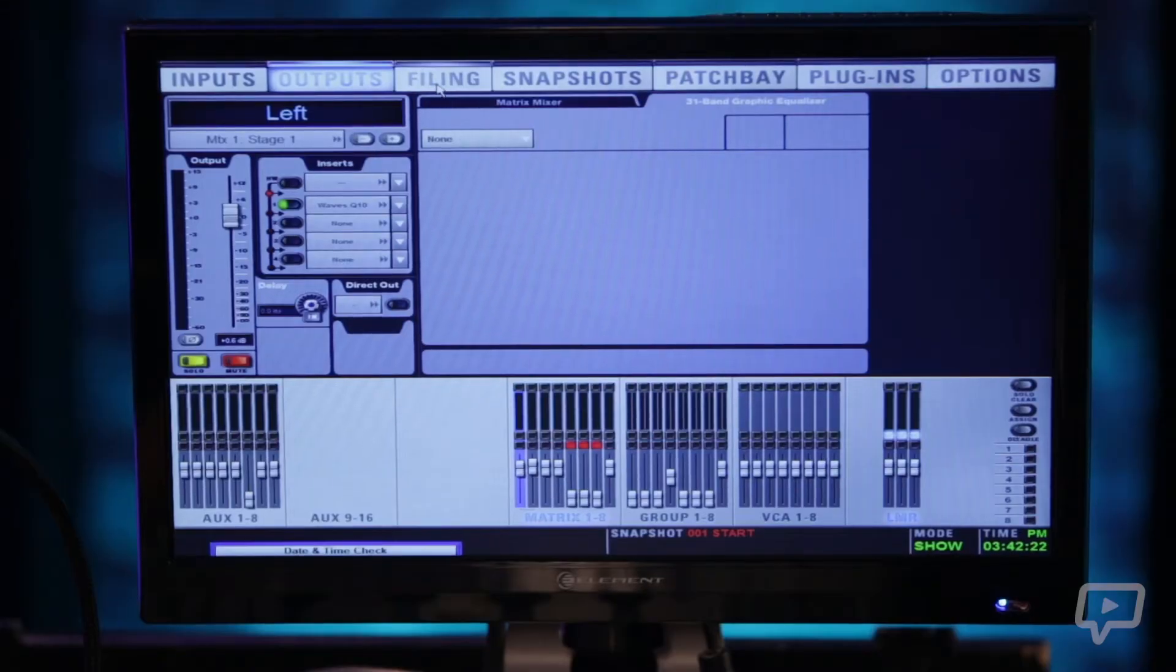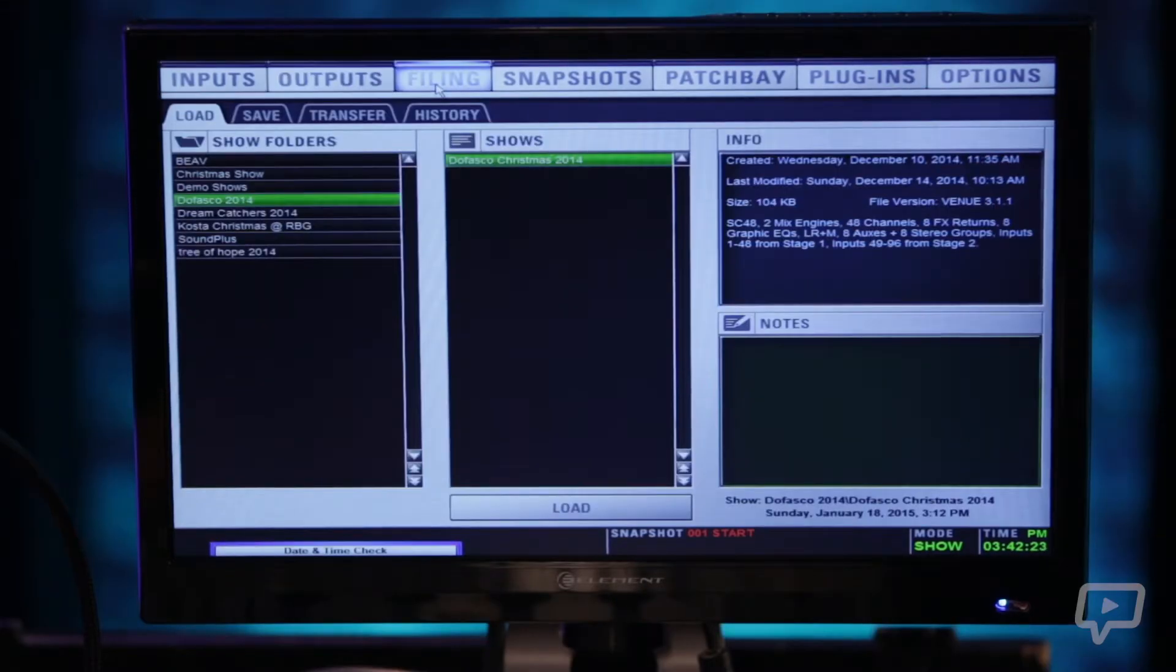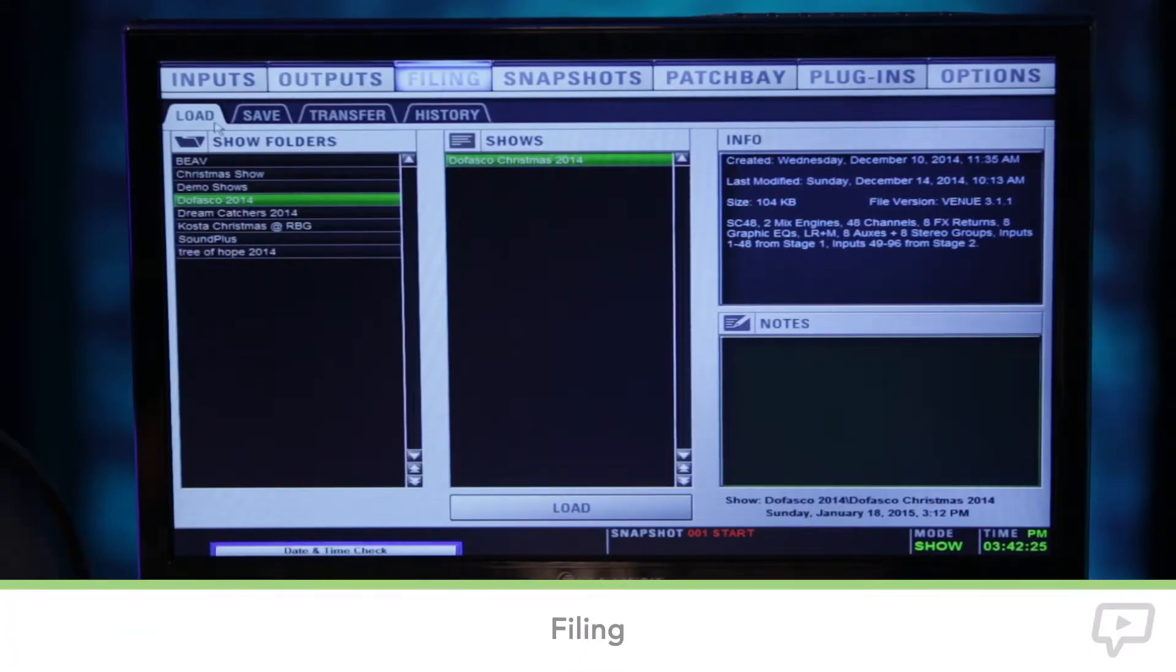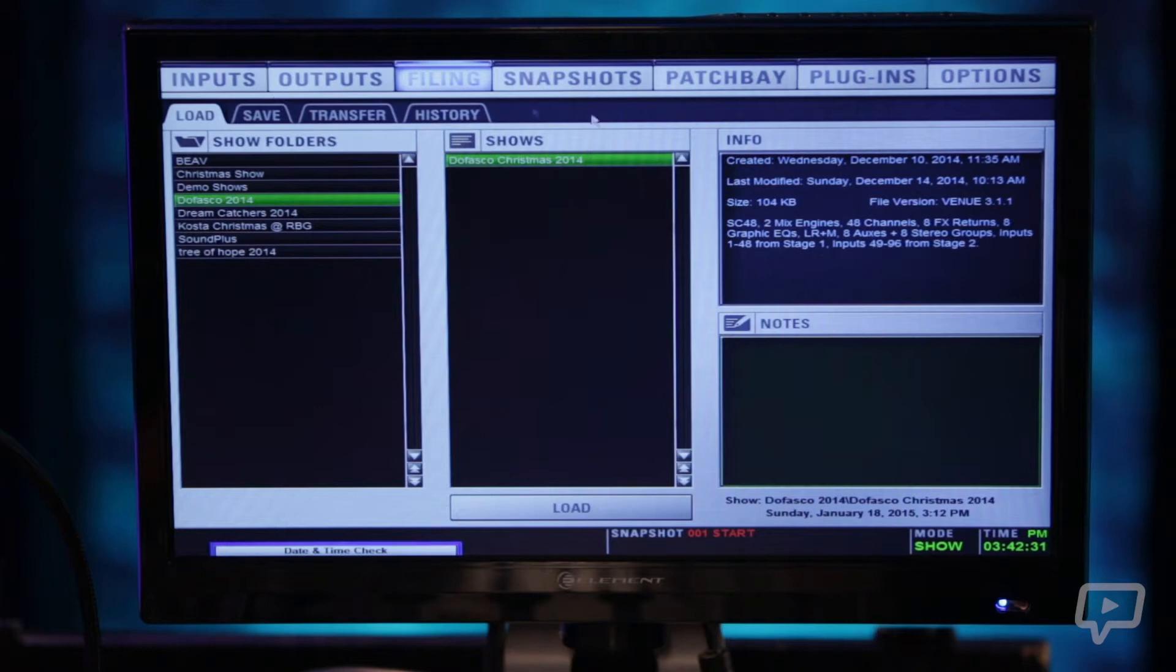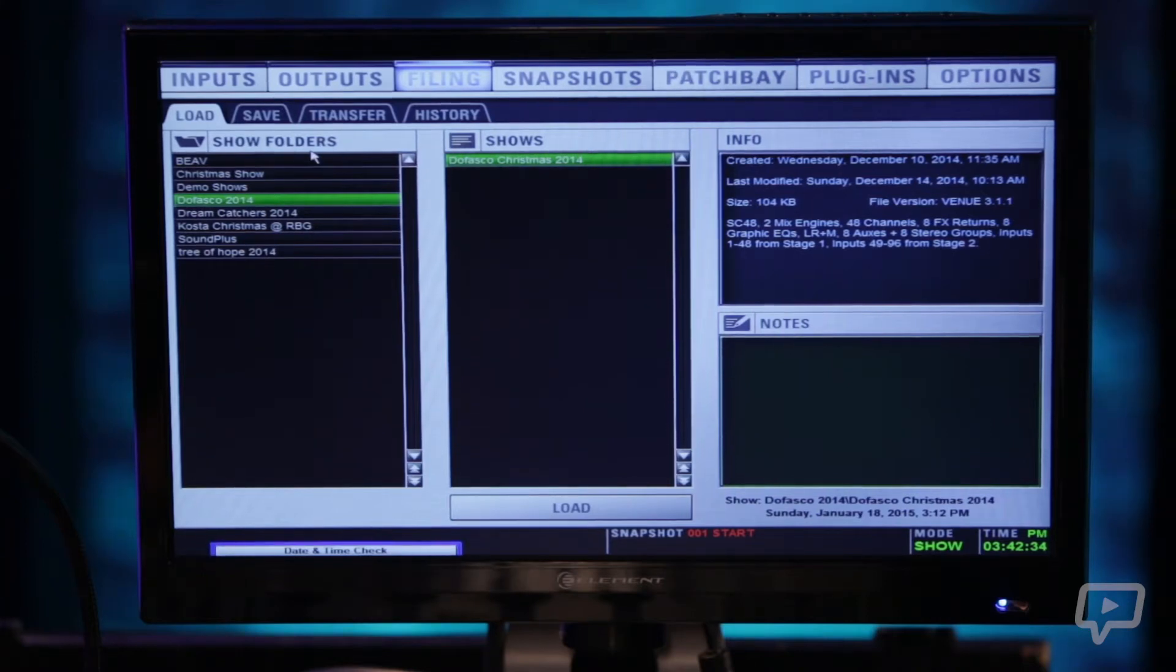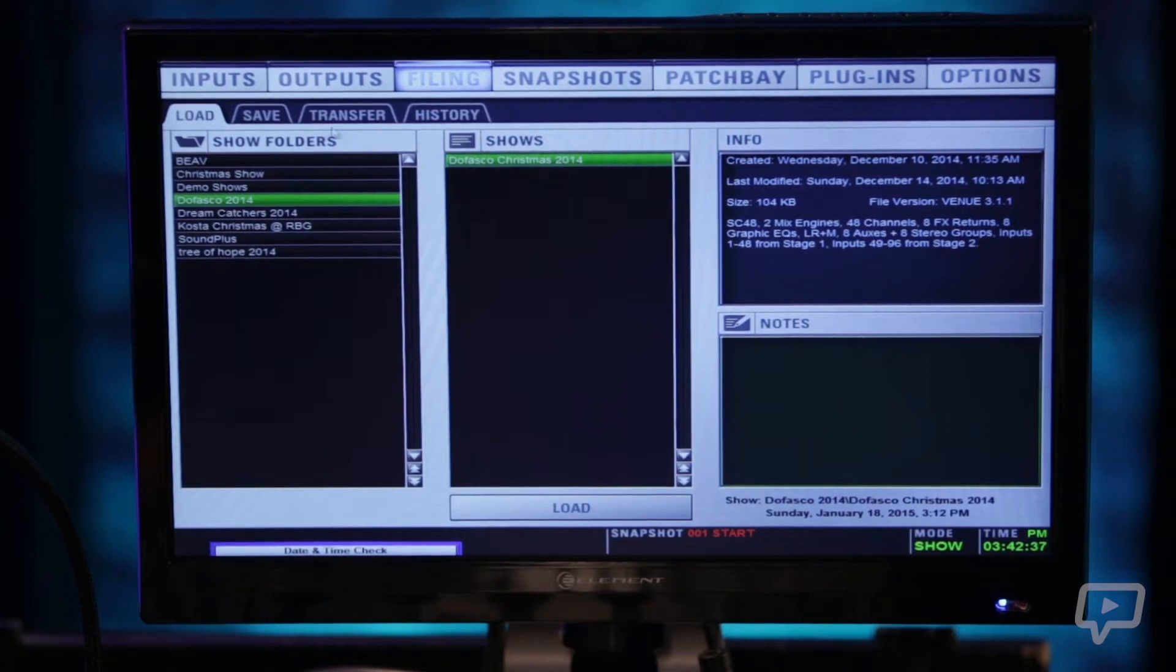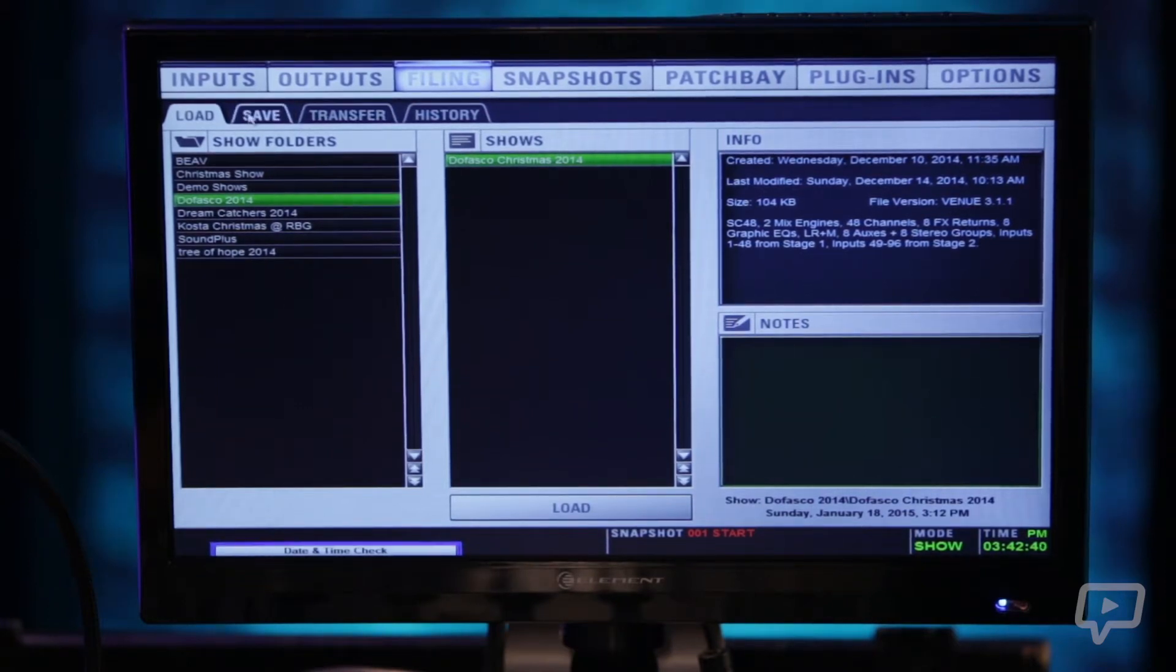The third menu here is filing. There's two levels to save things and load things on this console. There's a show file and then there's snapshots. A show file loads and stores every single thing on the console where snapshots are selectable. We'll get into that a little bit later.